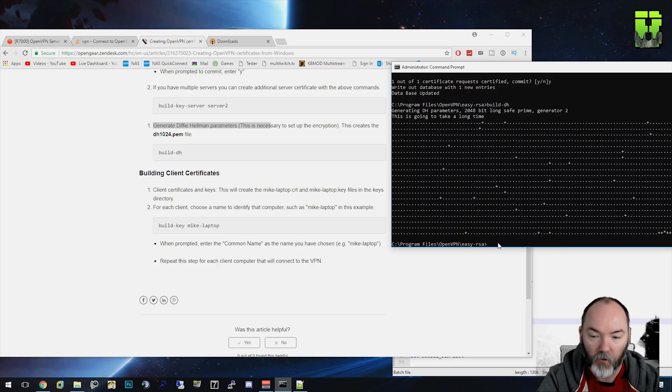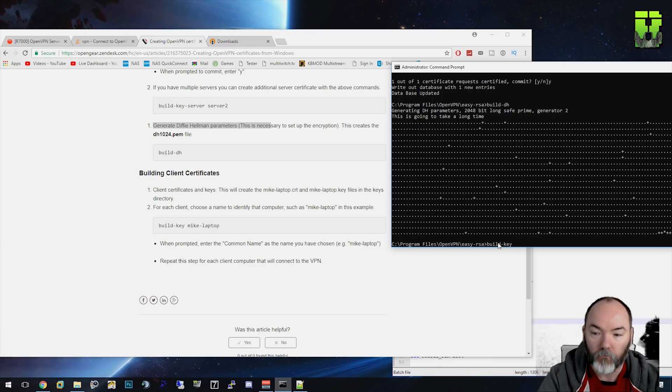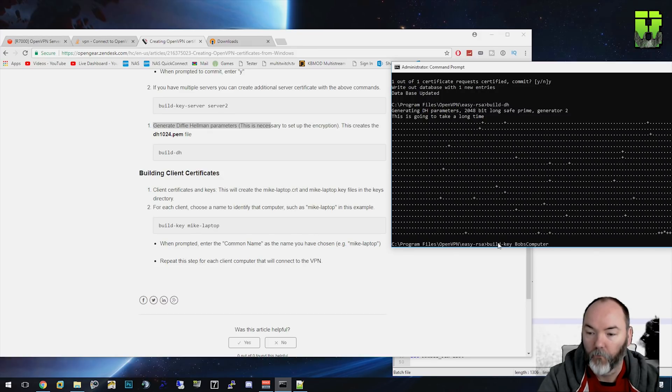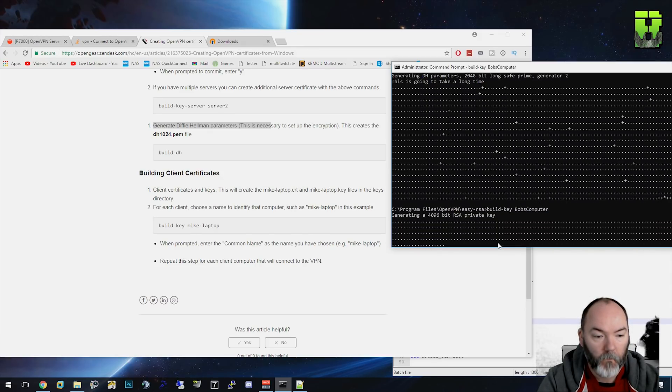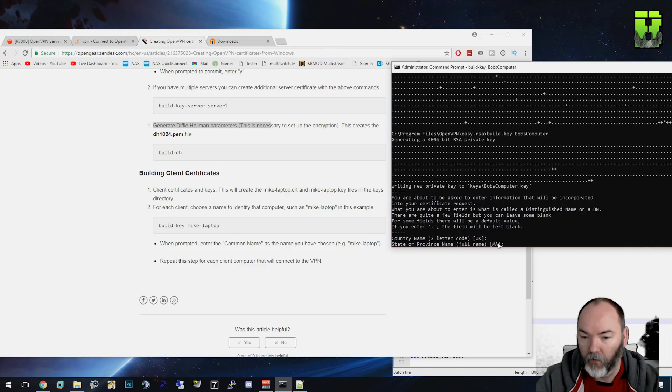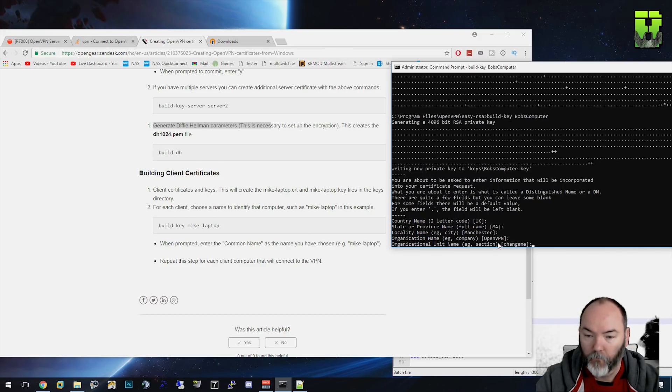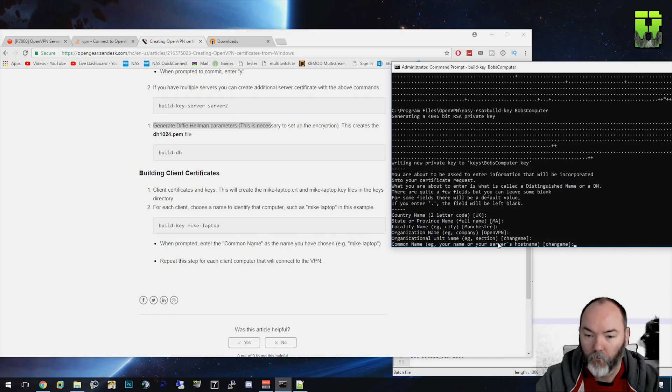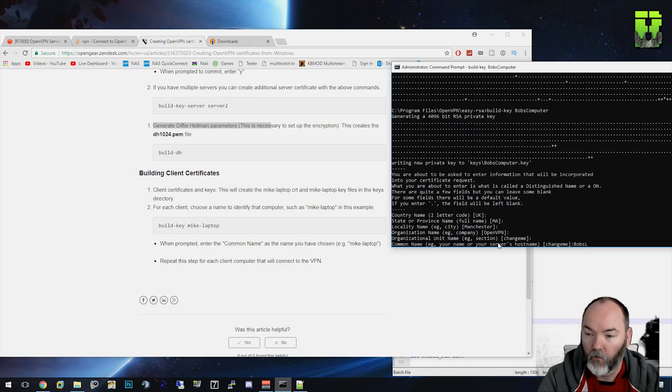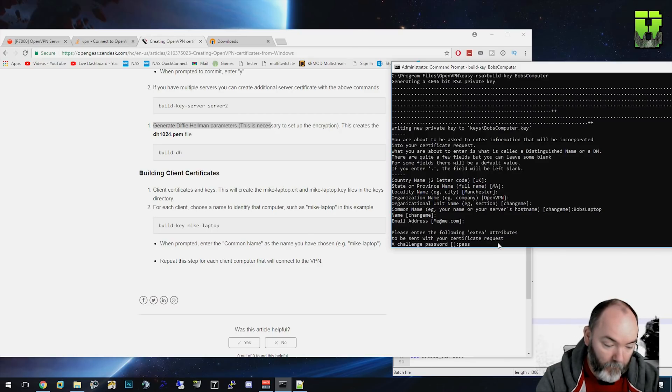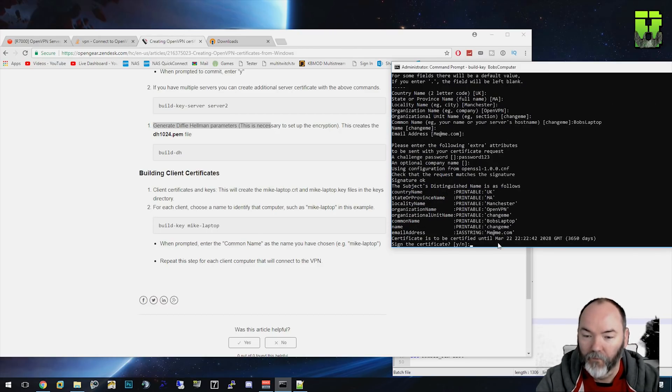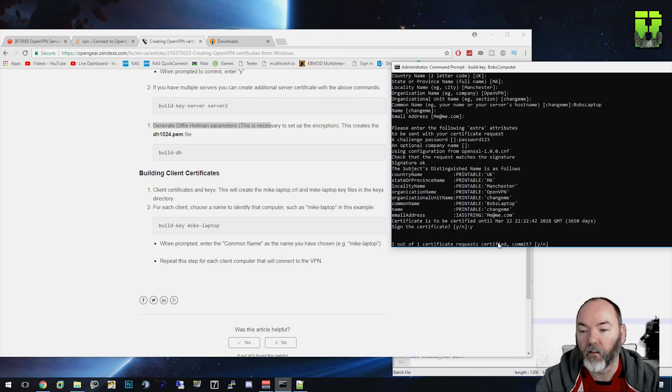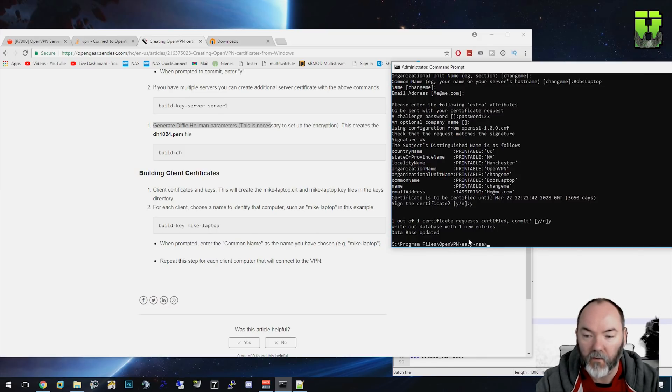Now we've got to build the client certificate. So we're going to call this one build-key and we're going to call it Bob's Computer. We're going to have to go through all these organization units again, just changing the common name. We'll leave common name, we'll call it Bob's Laptop. Challenge password - put your password in again. I wouldn't use that one that I've used. And then yes again, need certificate. And then yes again. And that's it. Certificates are created.